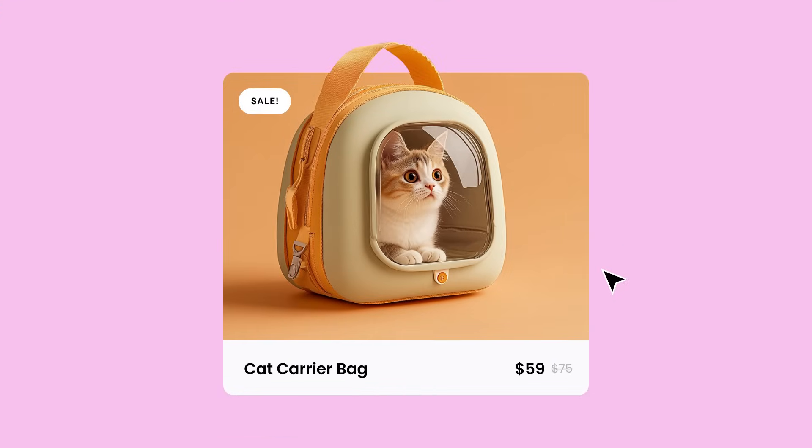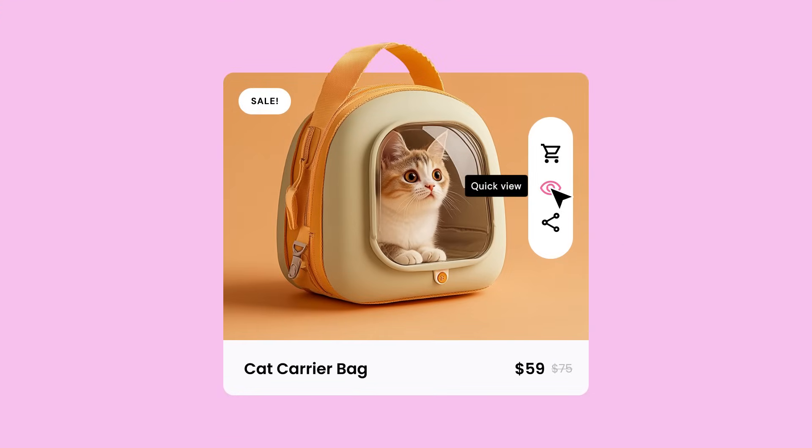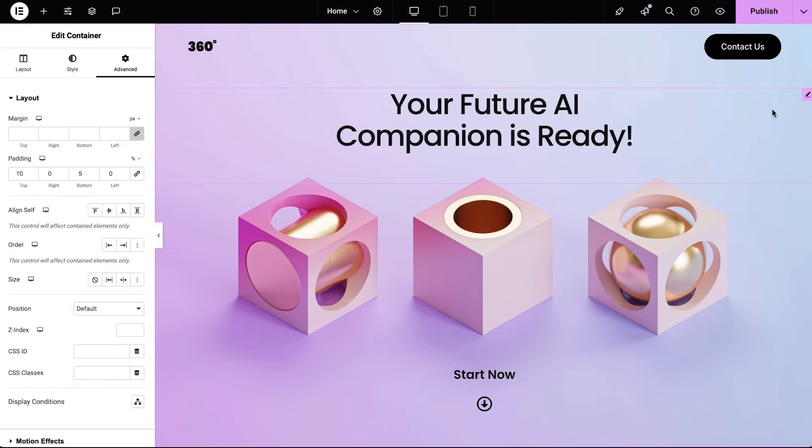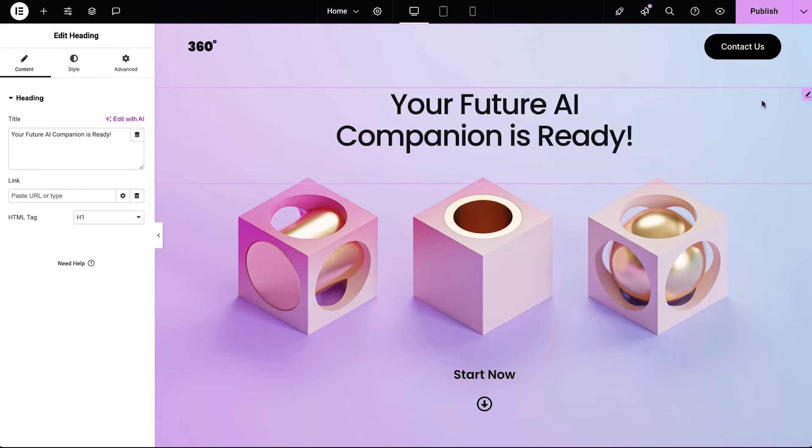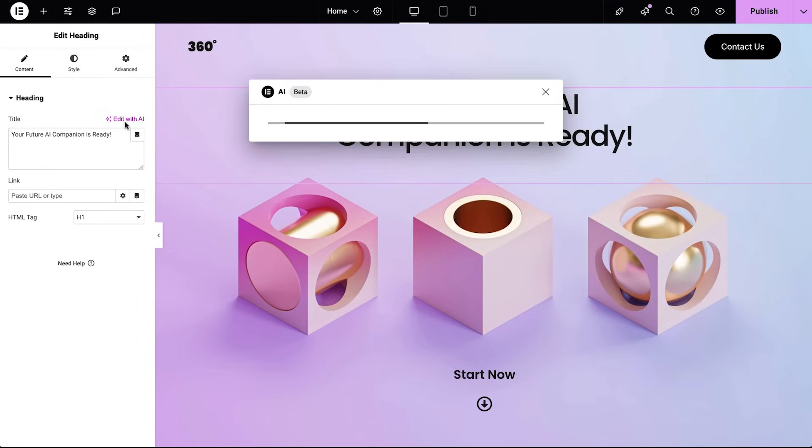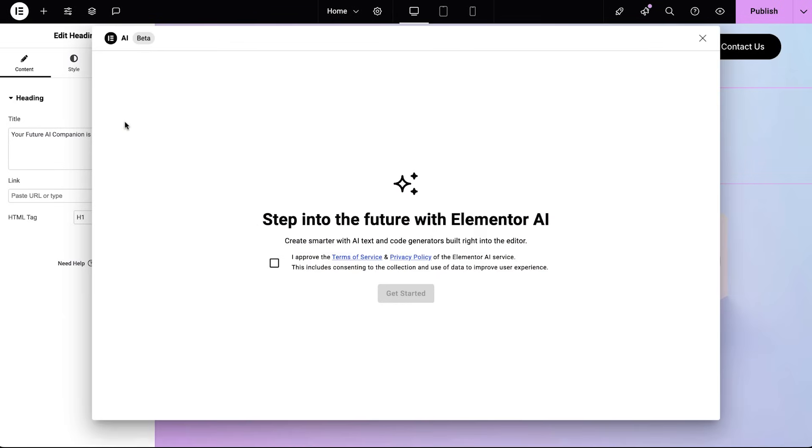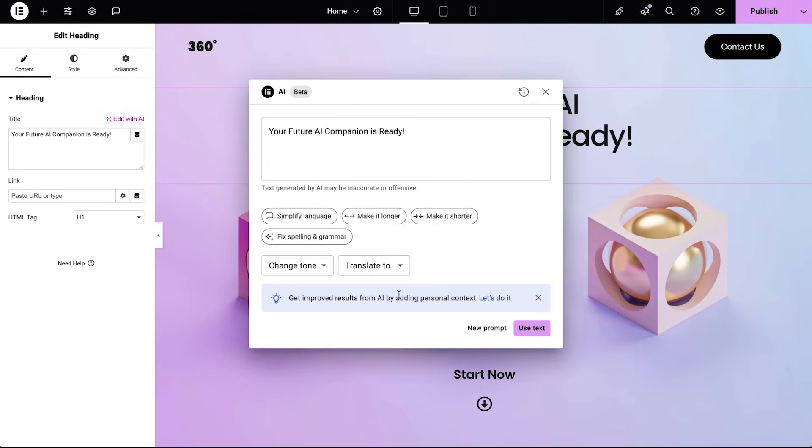With Elementor AI, you can create dynamic hover actions effortlessly, no manual coding, just smart prompts. If it's your first time with Elementor AI, activating your free trial is easy. Just click any AI icon in the editor, follow the simple steps, and you're all set to unlock the magic of AI.